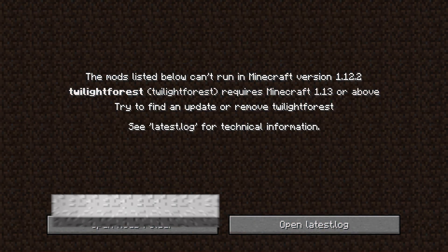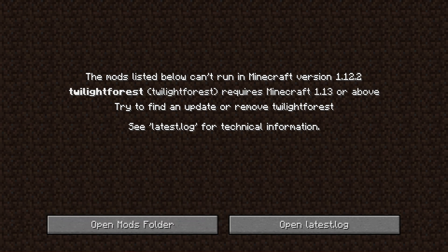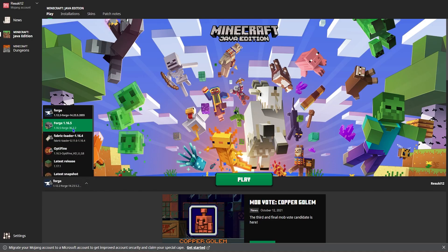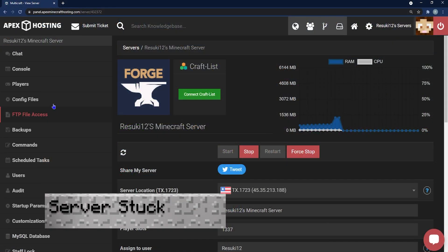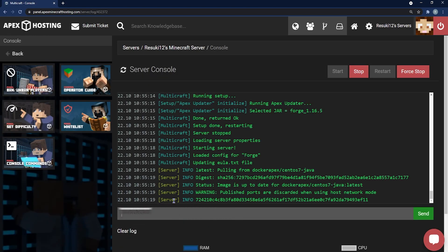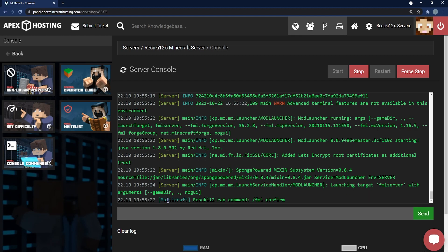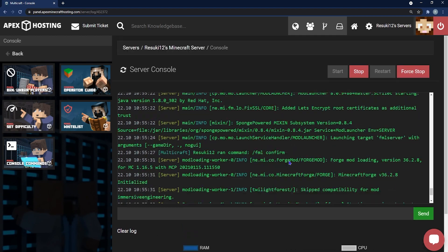Now let's talk about some common issues. The first one is a version mismatch, and this is something along the lines of what you would see. Basically what this means is you are either running the wrong version of the mod or the wrong version of the game. All you need to do is make sure that your Forge version matches your mod version — I'm running 1.16.5, so that's what I should use. The next common issue is sometimes your server can get stuck starting. All you do is head to your server console and type in /fml confirm while it's stuck, and this will run some things on the backend, and once those are done, the server should be up and running no problem.